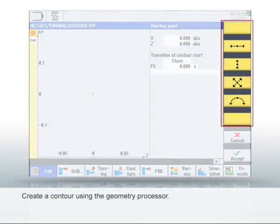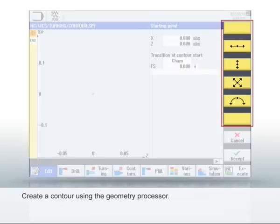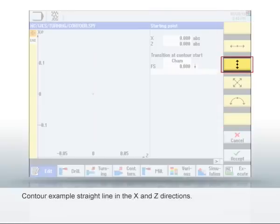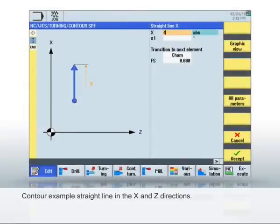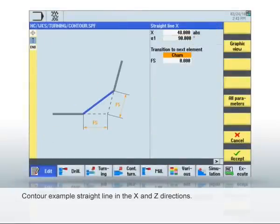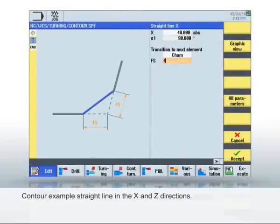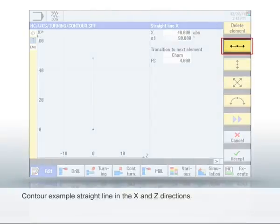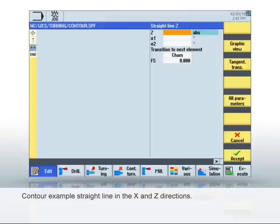You can now use the vertical soft key bar to create various geometry elements, such as straight lines and arcs. In this example, you see that first a straight line in X and then a straight line in Z are created. The complete contour then consists of individual geometry elements.